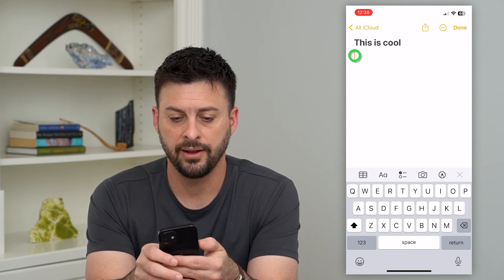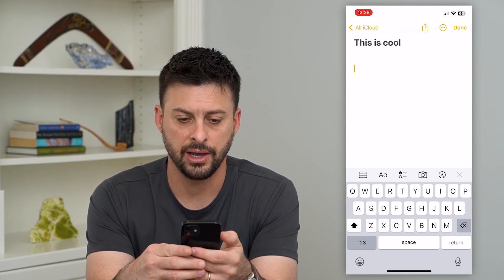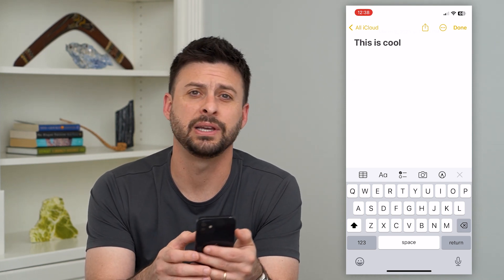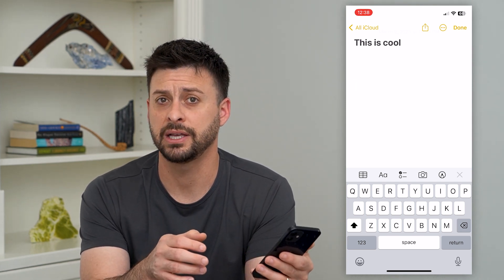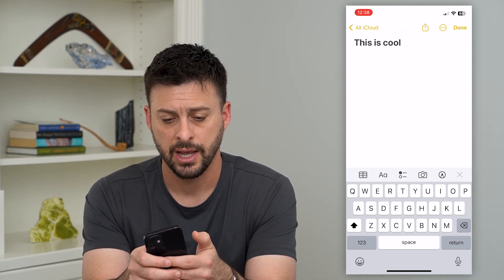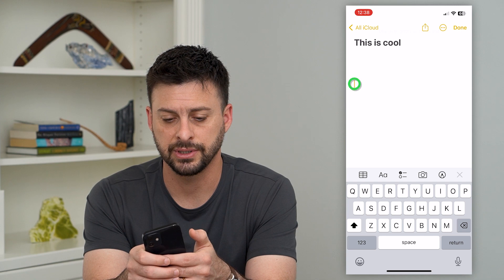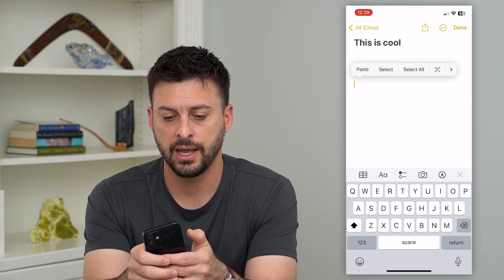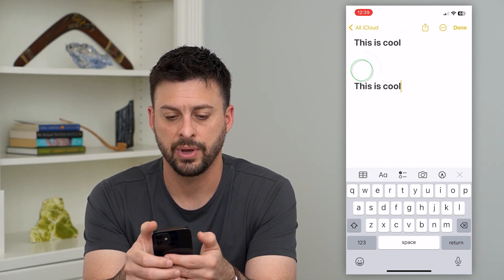Then say I go down here or into another app — into my messages, emails, whatever — I can always just tap and hold, and then hit Paste.